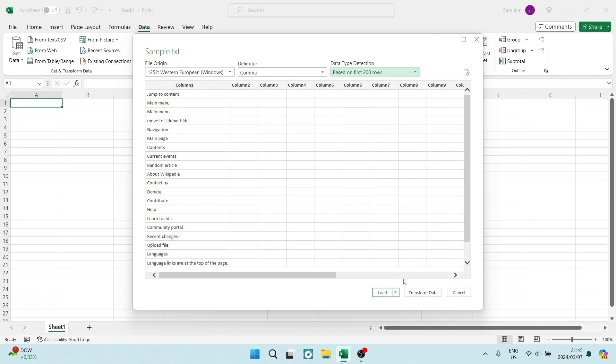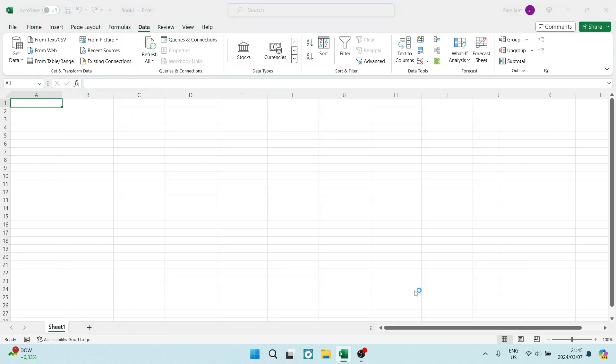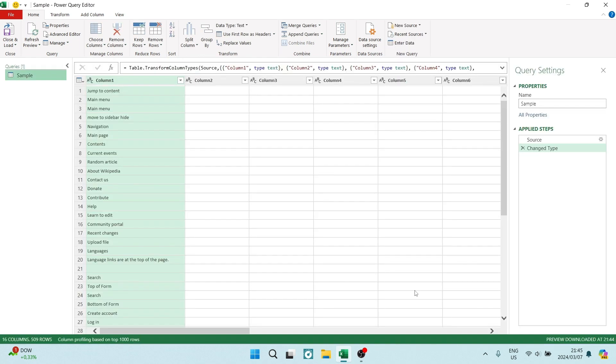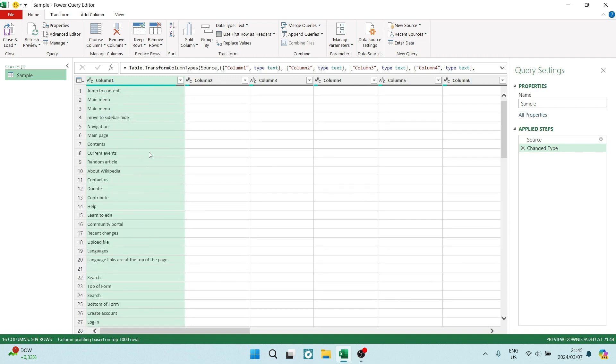What we're going to do now is tap on the transform data at the bottom of that window. And it'll take a few seconds. It'll now open up the query editor. And here, you can see a sample again of your data. You can see, obviously, this is just for sample purposes. As you can see, this is literally just words in a column.